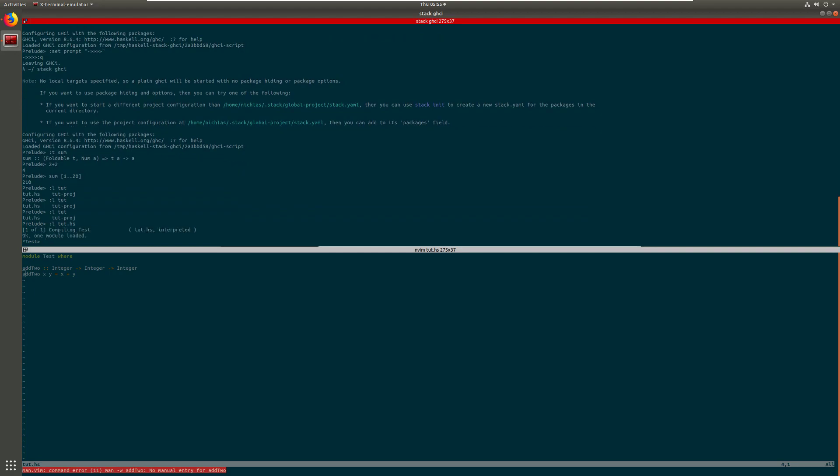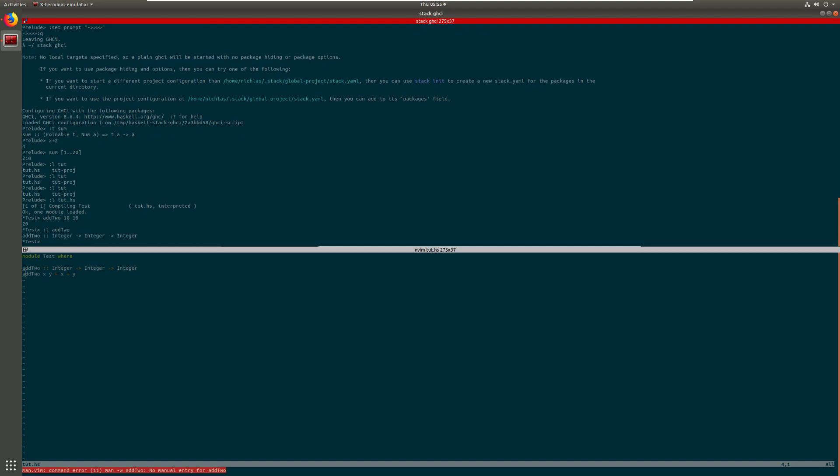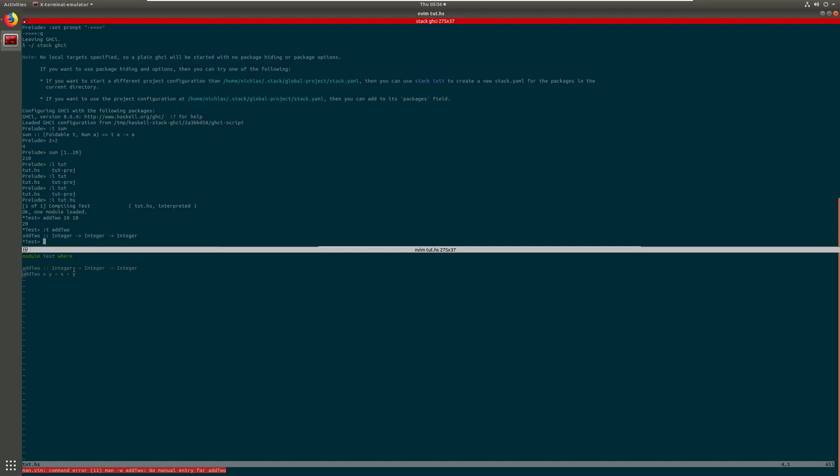You see that it will change the thing next to your cursor here to test, implying that you've correctly loaded in the module. And so just to confirm it we can test it by saying addTo and then giving it two integers like 10 and 10, and we see that it outputs 20. You can also once again check the type declaration like so. See that it corresponds to the one that we set in our module.